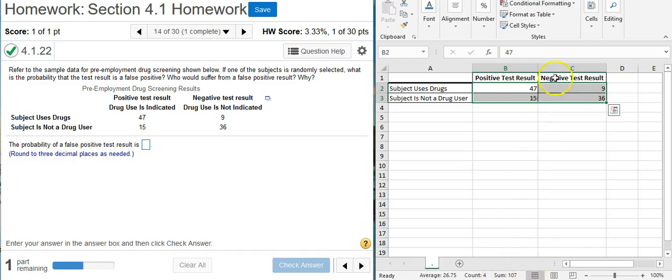This is the whole that we're going to use to calculate our probability. Remember the probability is the part over the whole. Well this makes calculating the whole very easy.